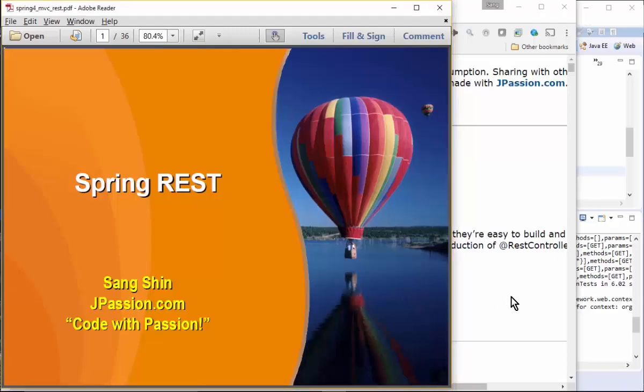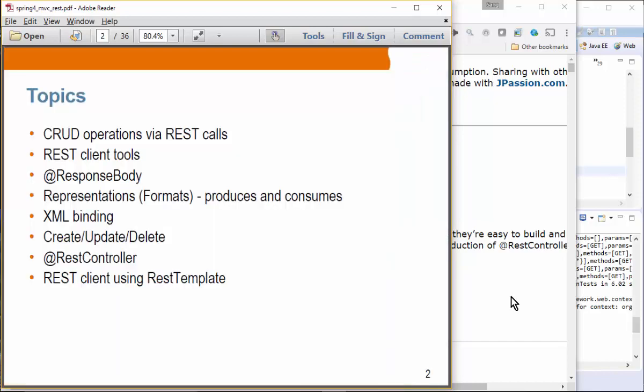REST programming in Spring MVC. Here we're going to talk about how you can perform CRUD-based operations by sending REST calls, meaning HTTP calls. CRUD stands for create, read, update, and delete.